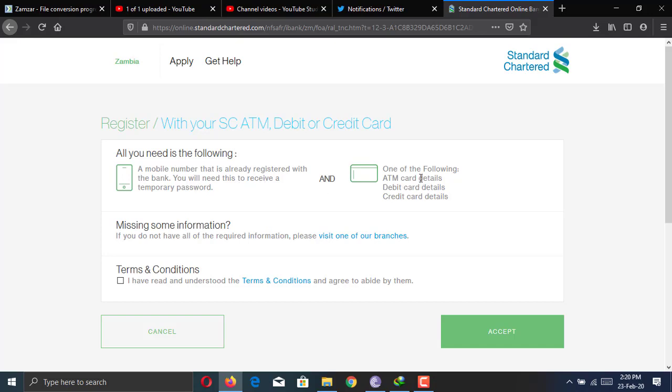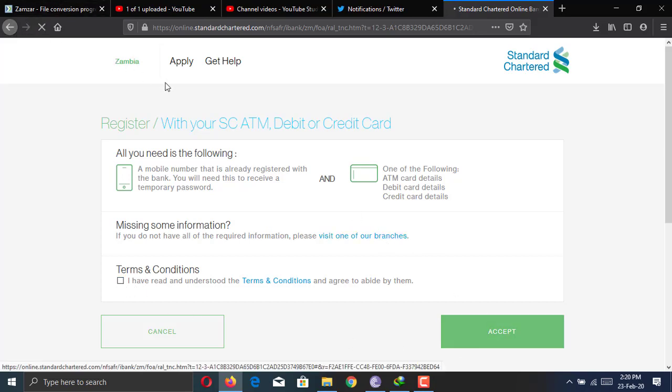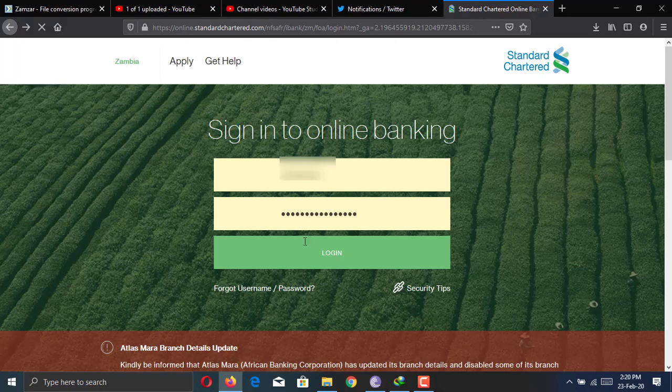It's a relatively straightforward process to activate your account with the ATM card that you're going to receive. But let me now log in to the account and show you a few things about the account.